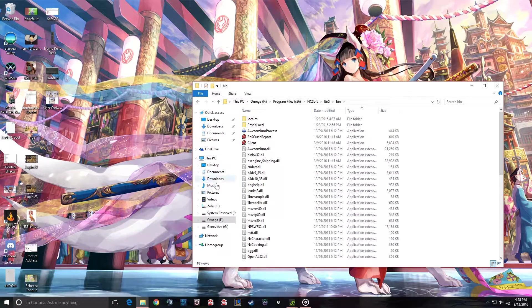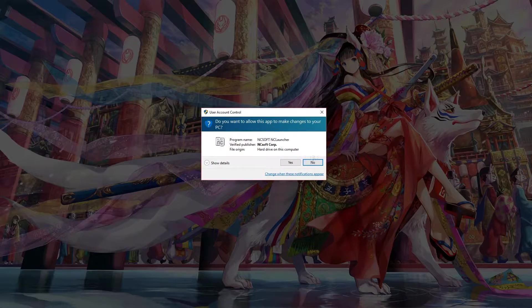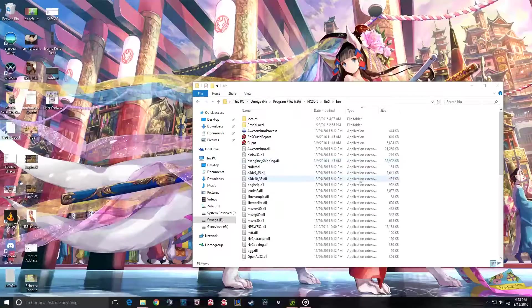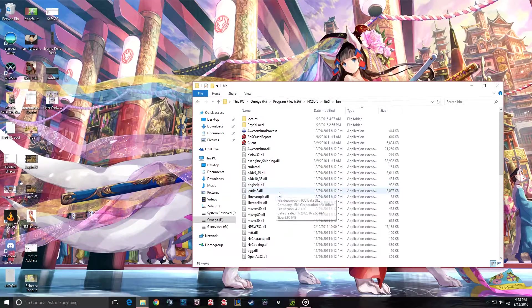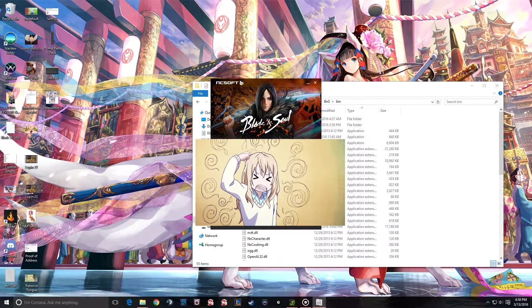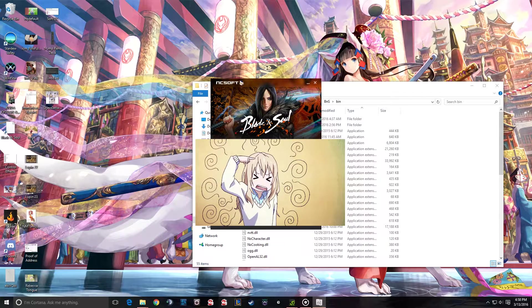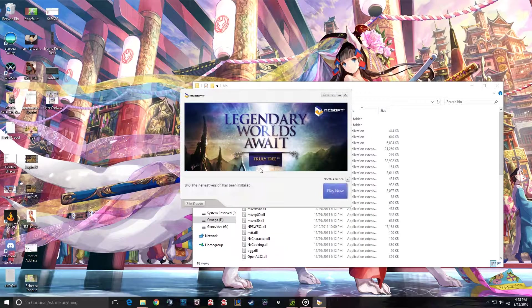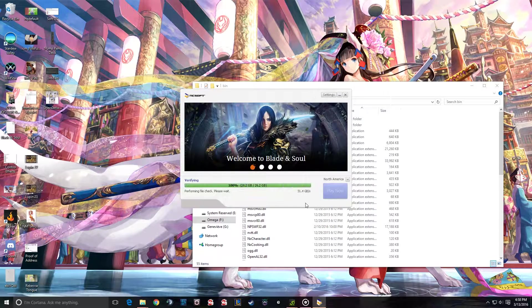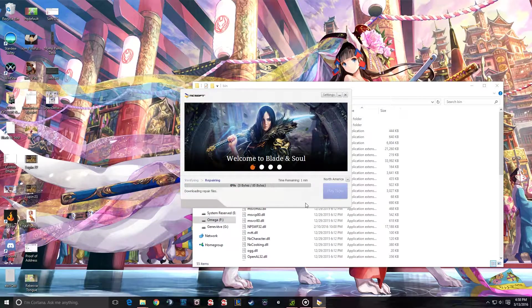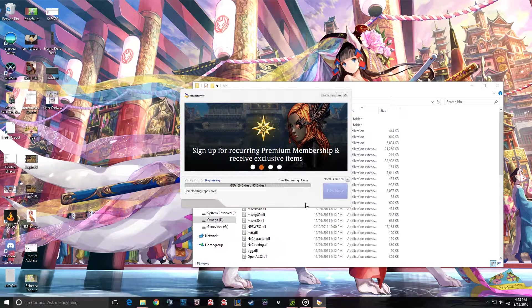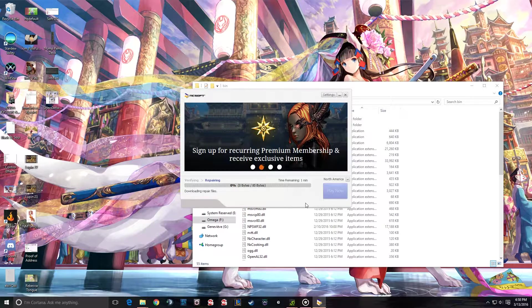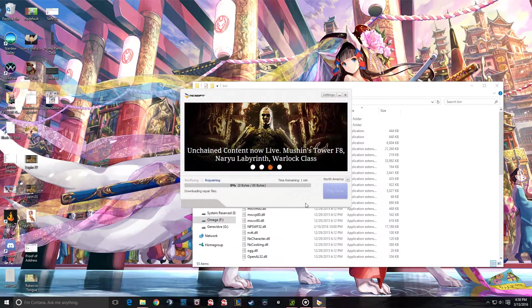And so I'm going to run the client, and now what it's going to do is it's going to download GameGuard itself.